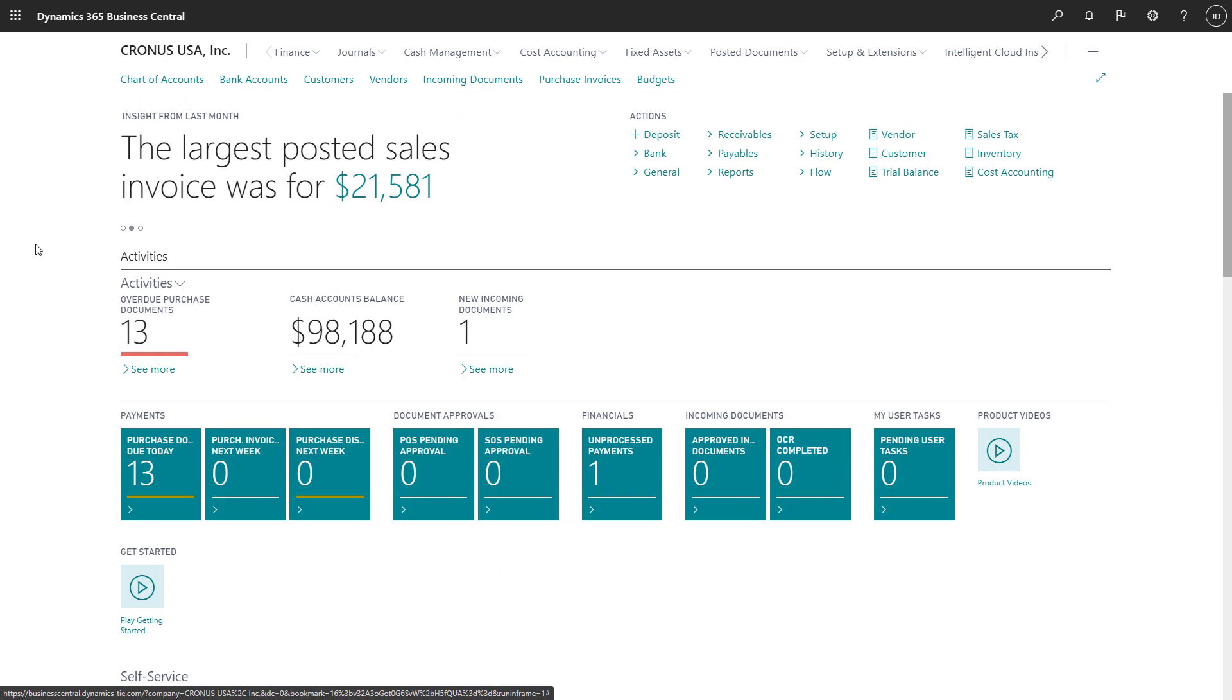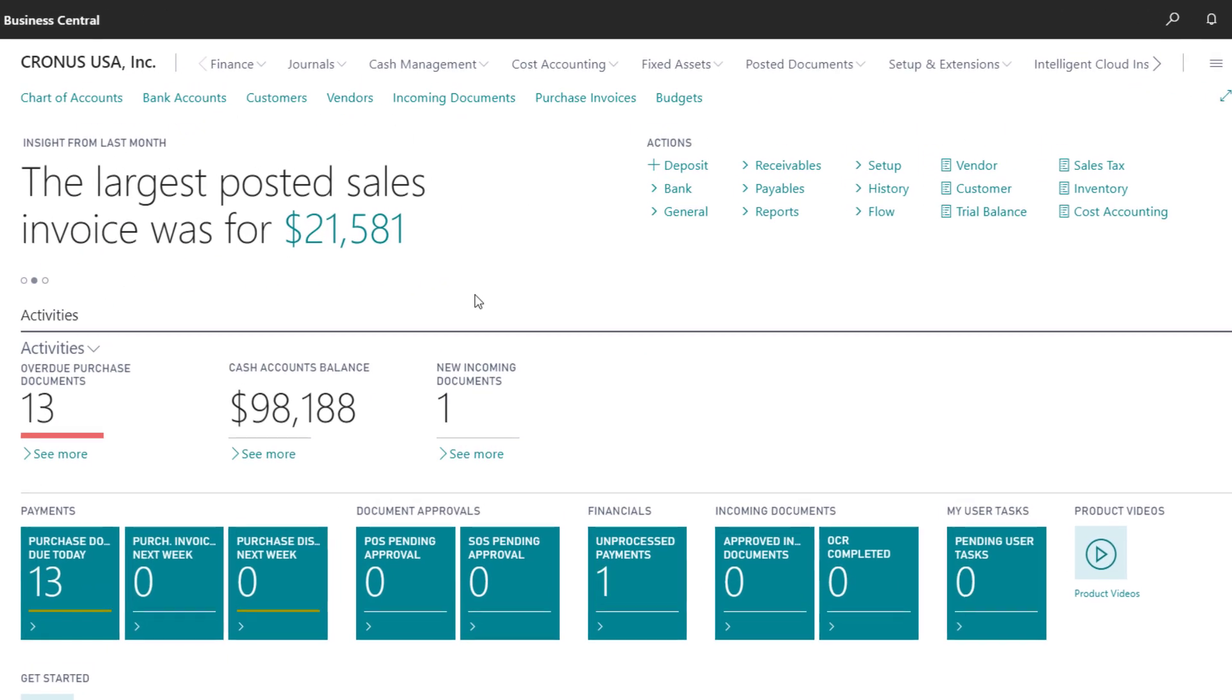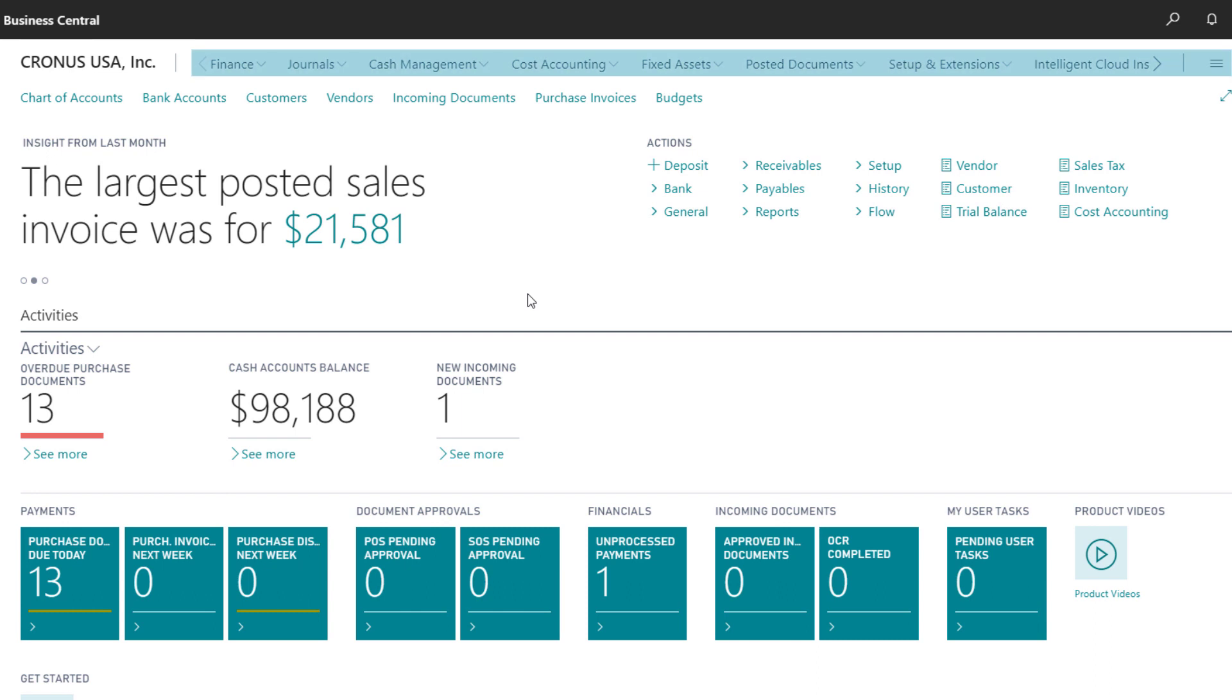Back at the top of the Role Center, the navigation bar gives us access to all of our daily tasks. There's access to Finance, Journals, Cash Management, Cost Accounting, Fixed Assets, Posted Documents, and more.